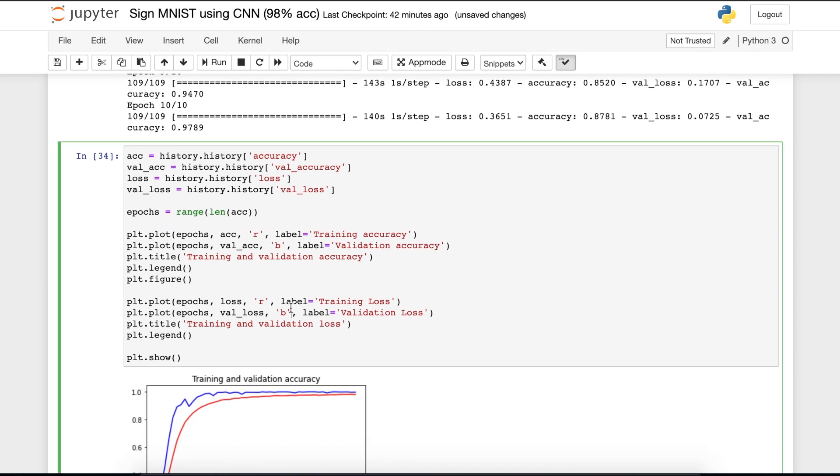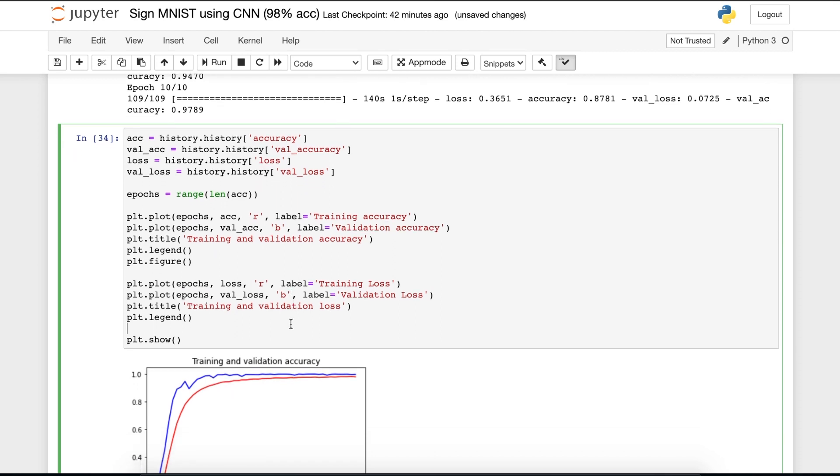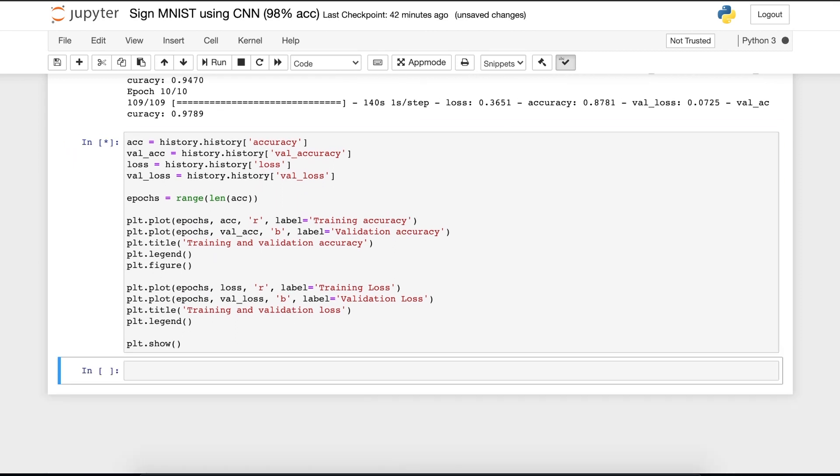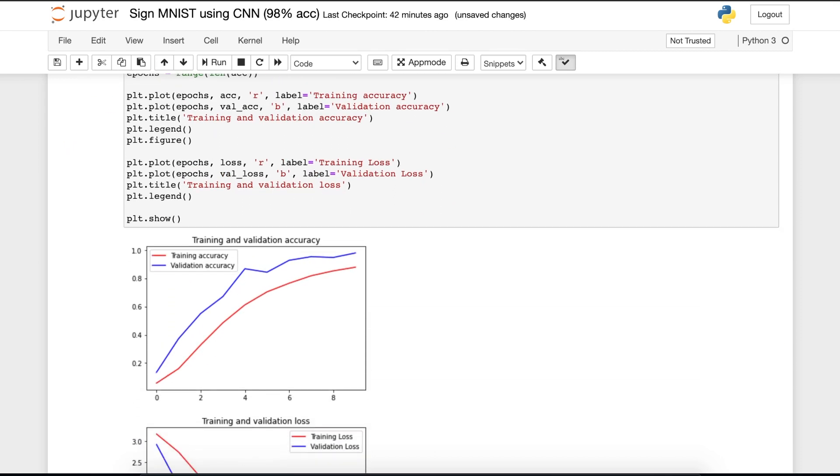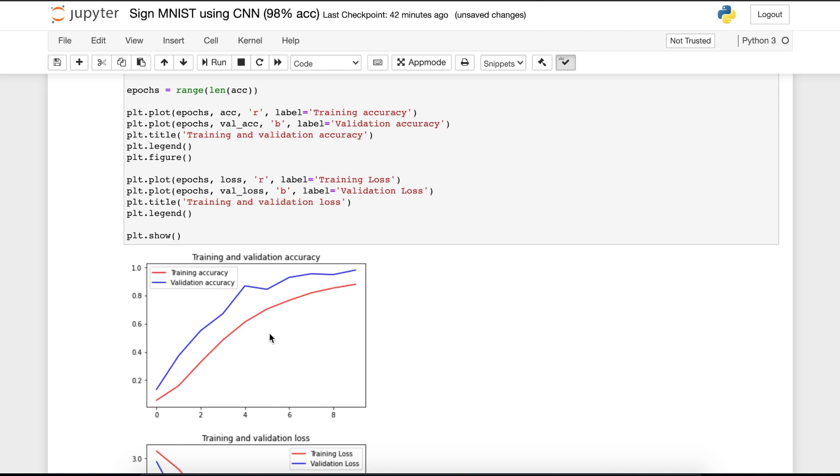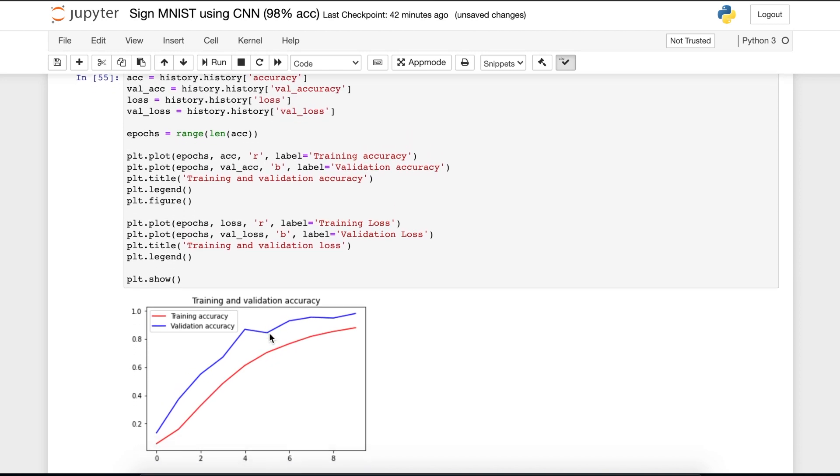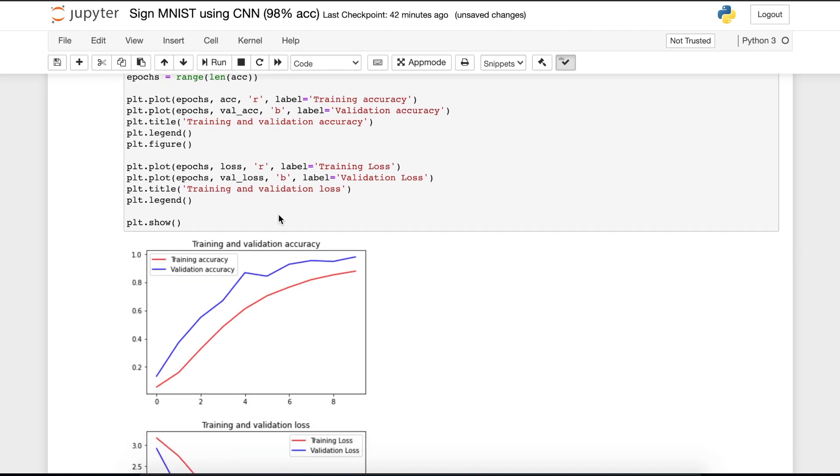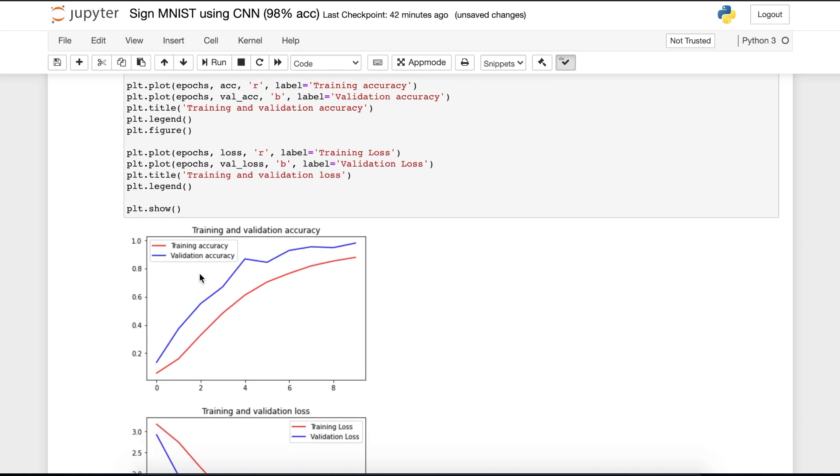So, let's plot them. If we plot them, then you can see this curve. The red curve is training accuracy and the another curve is validation accuracy.